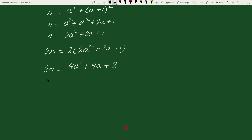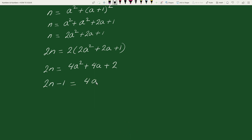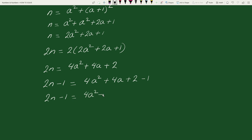Now subtracting 1 from both sides, we get 2n minus 1 equals 4a squared plus 4a plus 2 minus 1, which simplifies to 2n minus 1 equals 4a squared plus 4a plus 1.